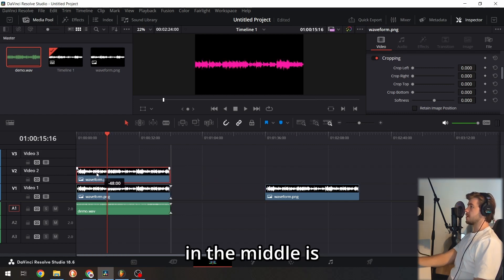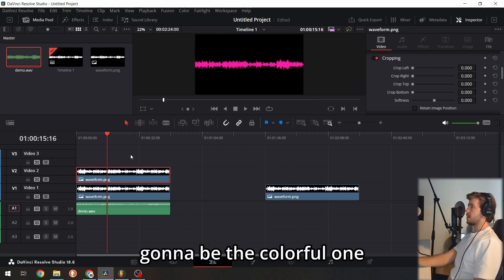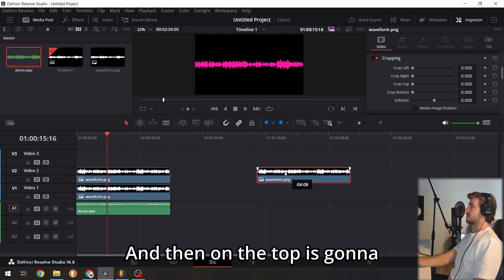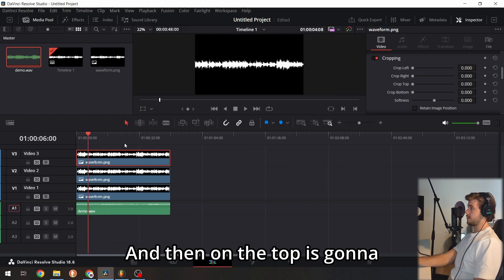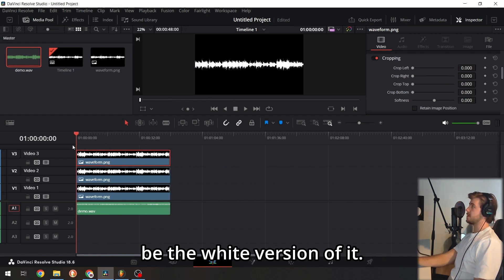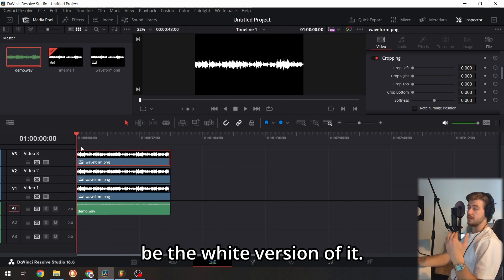In the middle is the colorful one, and on top is the white version.